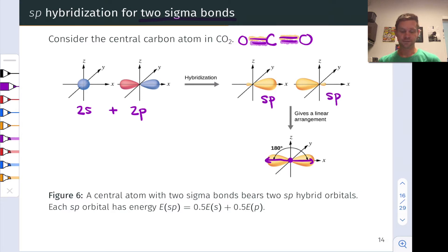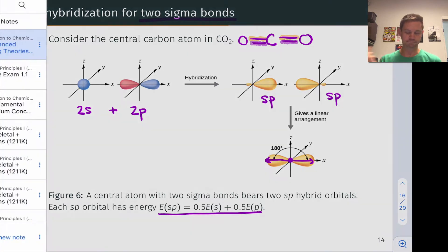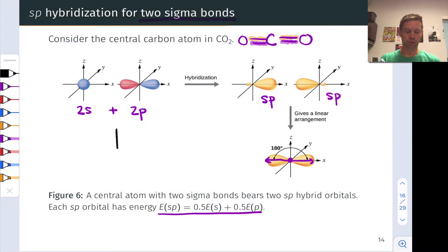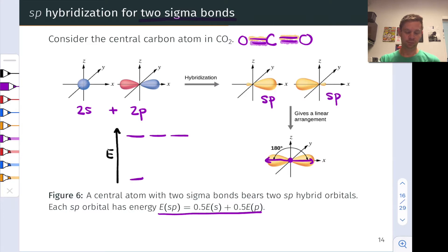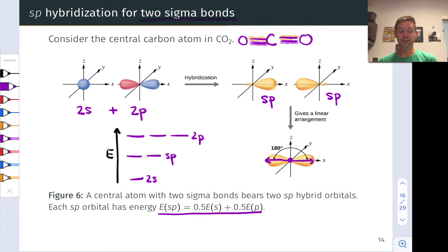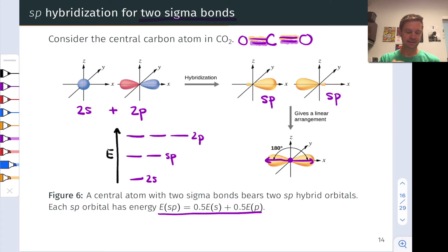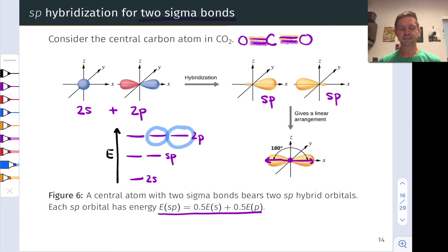Note also the energies of the sp hybrids: the energies are halfway between the energies of the s orbital and the p orbital on that carbon atom, and that mathematical equation represents that. We can represent that on an energy diagram — here are the two p orbitals, here is the 2s orbital — and the hybrids are exactly halfway between those two. We also have two remaining unhybridized 2p orbitals that did not engage in sigma bonding. Those are involved in pi bonding, which we'll see a little bit later. That's sp hybridization.